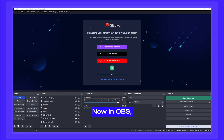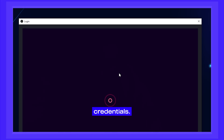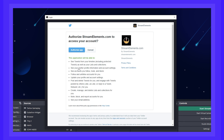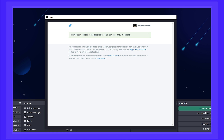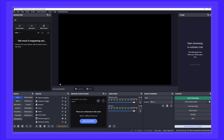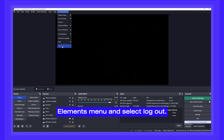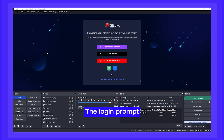Now in OBS, click on Login with X and input your X account credentials. Once you're logged in, just let SE Live load everything it needs to. If you don't see this login window, simply click on the StreamElements menu and select Logout. The login prompt should appear now.